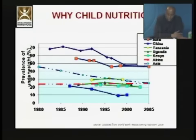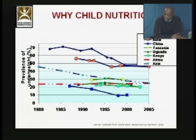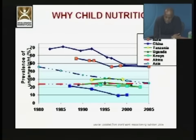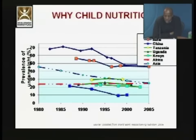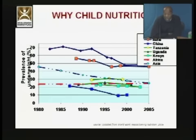So why child nutrition? If we look at the slide, we see that very little has changed in terms of the levels of child undernutrition, both in South Asia as well as in some countries in sub-Saharan Africa. This is so despite unprecedented economic growth, especially in South Asia. If we look at India as an example, India has sustained one of the world's highest economic growths in recent times, and yet very little has changed as far as child undernutrition is concerned.